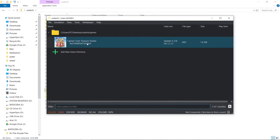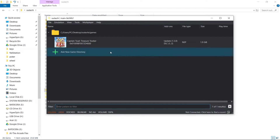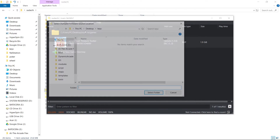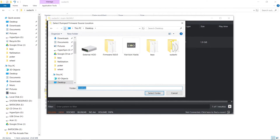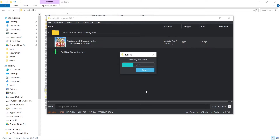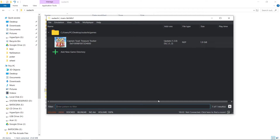Now you can see our game — or if you have more, our games — populated. Now we'll go to Tools, Install Firmware. I have mine on my desktop, so I'm going to click my Firmware folder, Select Folder. It's going to give us a prompt installing our firmware. And there we go — we're on 18.0.0.